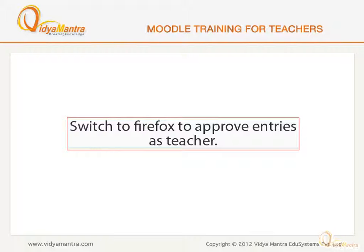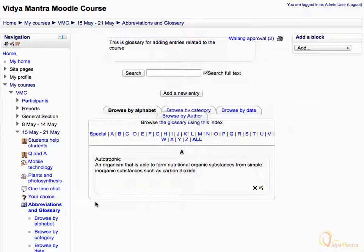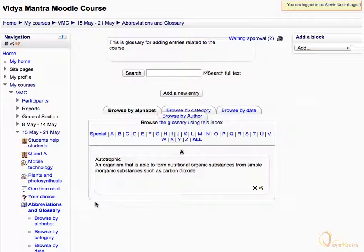Now switch to Firefox and log in as admin user to approve the glossary entries. Note that now we are logged in as admin user.